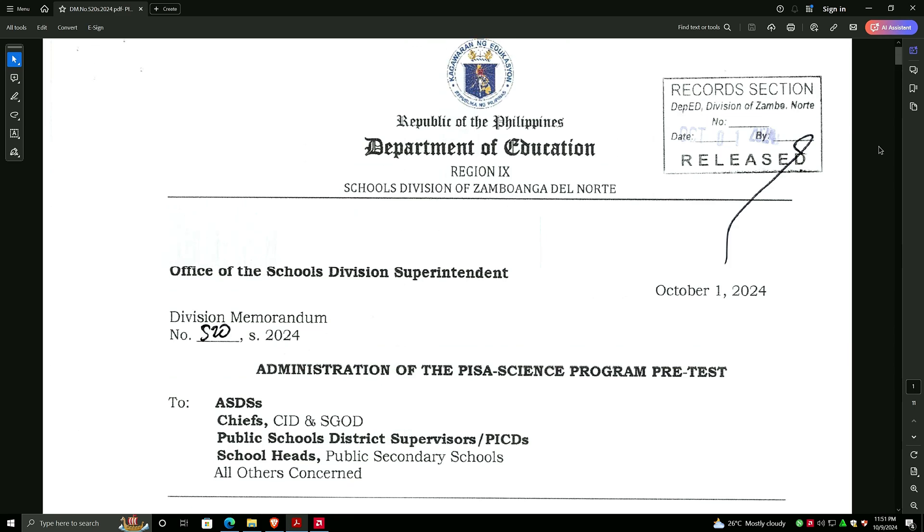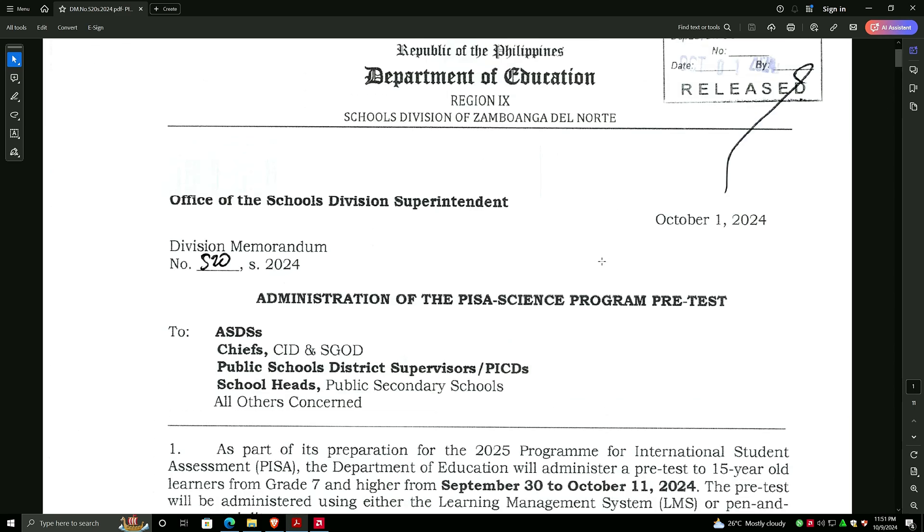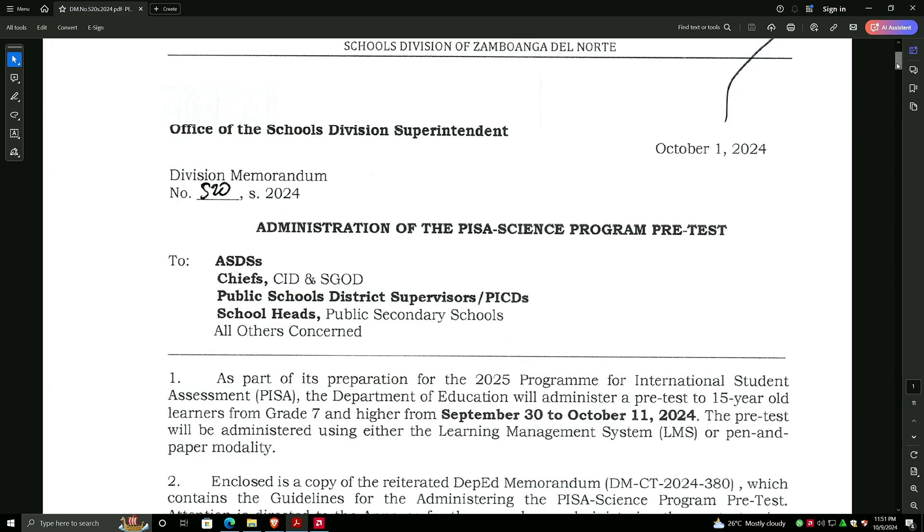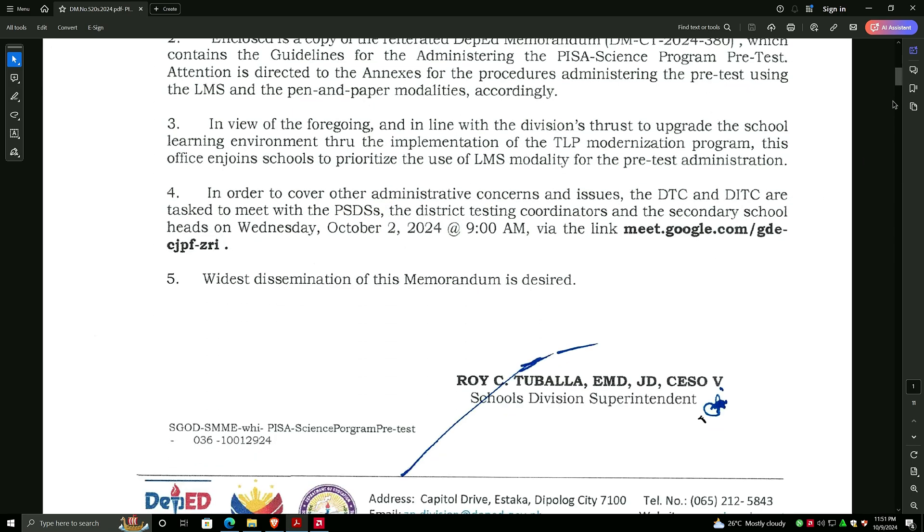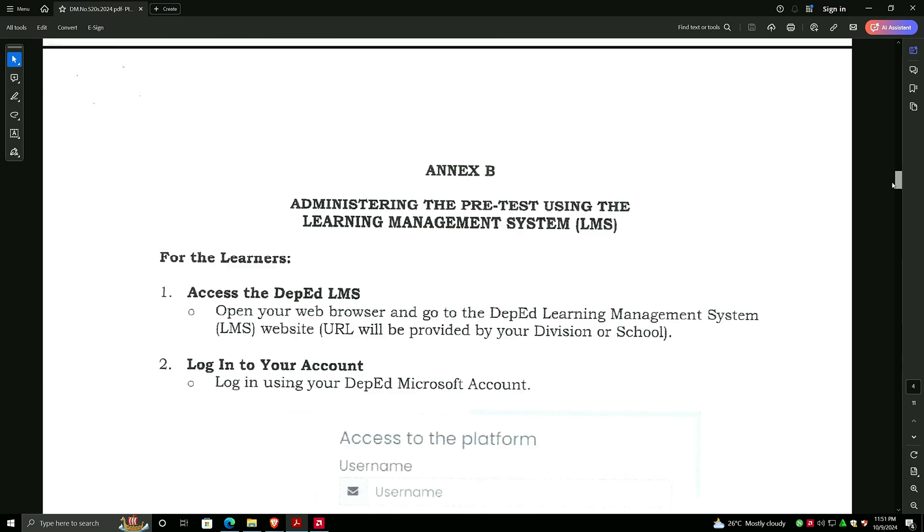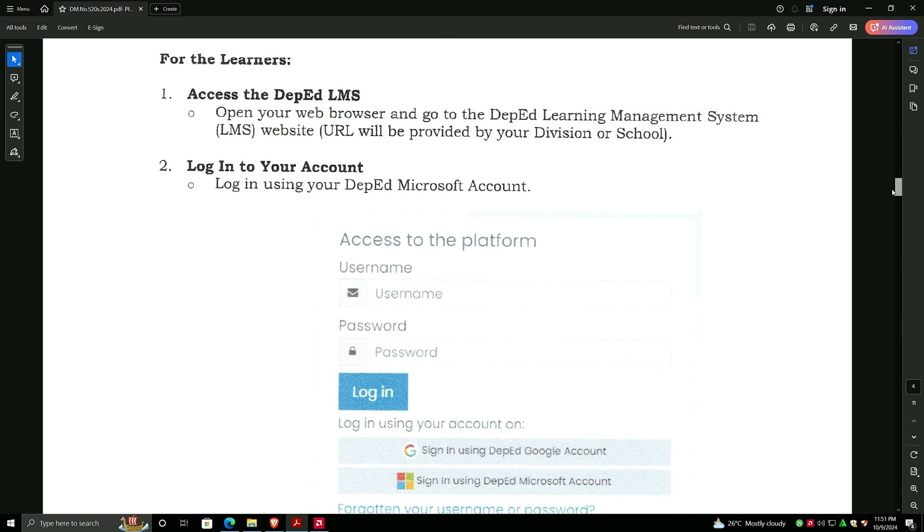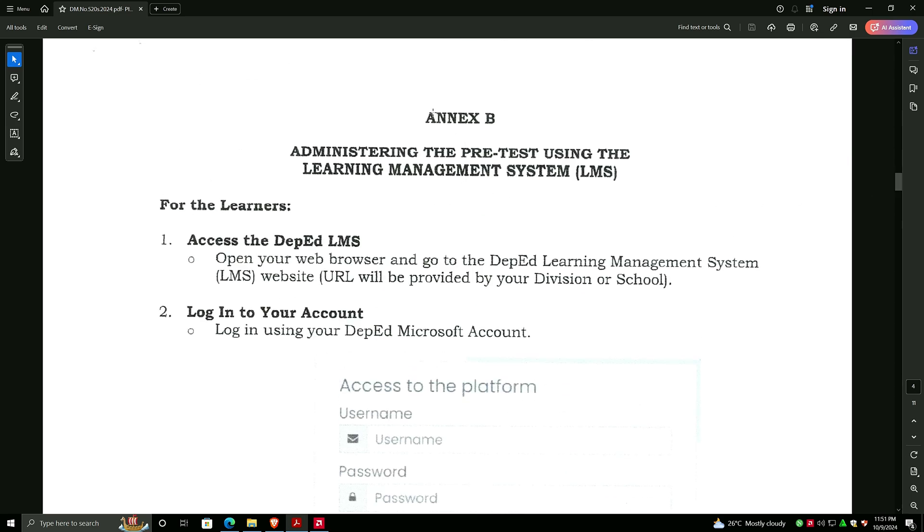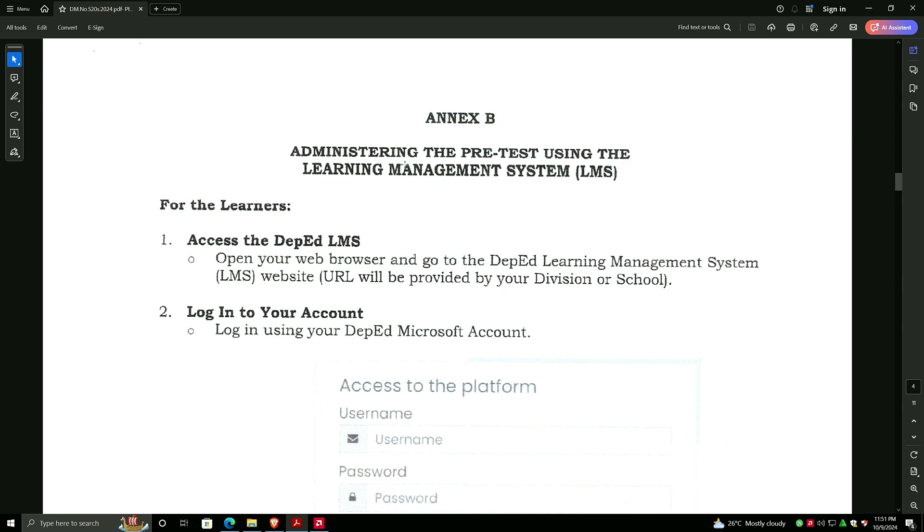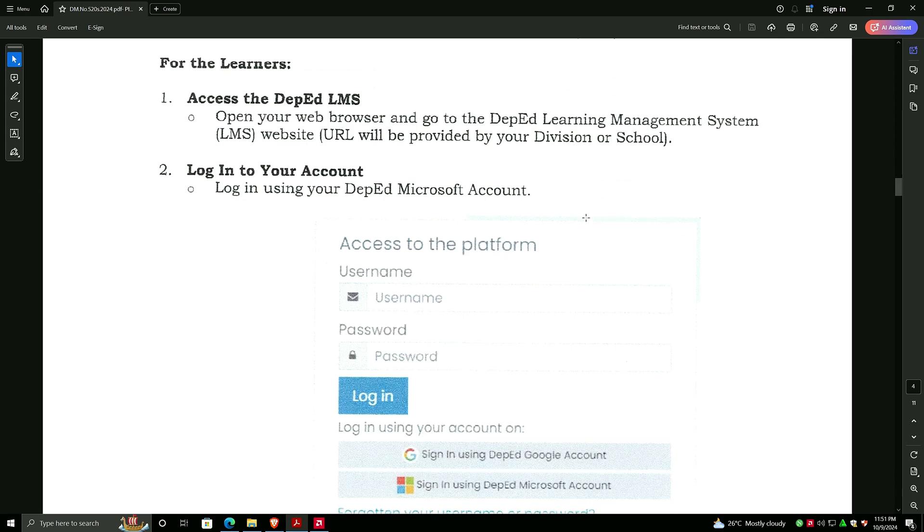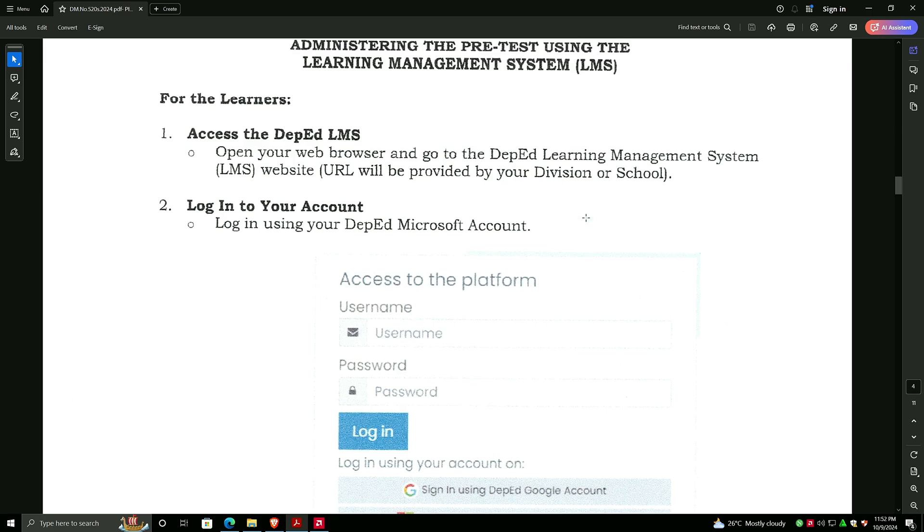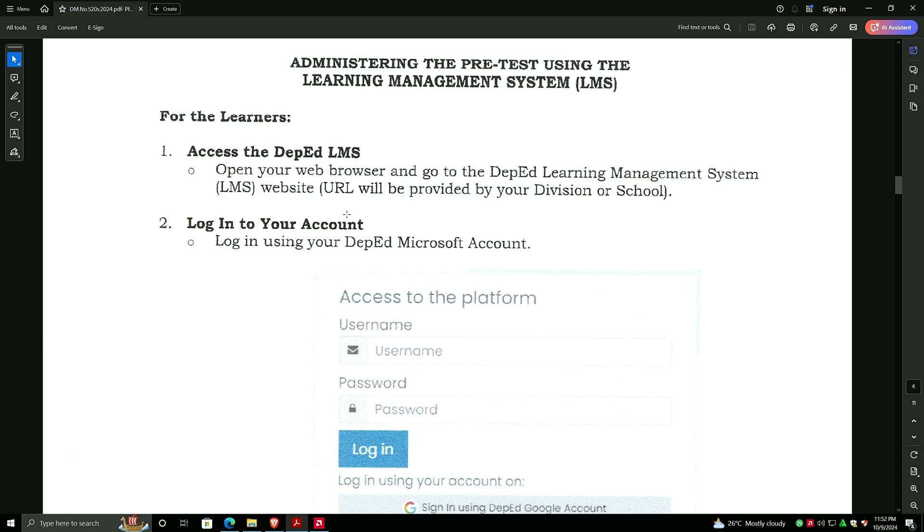I will just skip the details here in the memorandum and we'll go straight to Annex B. This is about administering the pre-test using the Learning Management System or LMS. We have experience using this kind of LMS; it was used during our NLCA for the previous years last school year. This is a familiar environment to take the exam for the PISA. Let's start with the learners' walkthrough or tutorial.